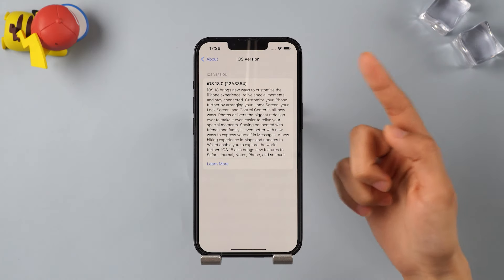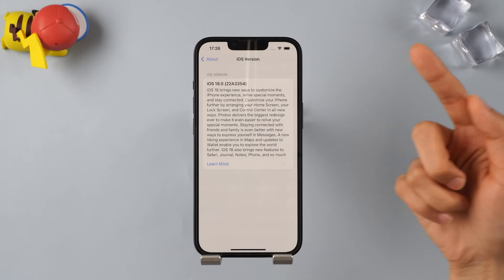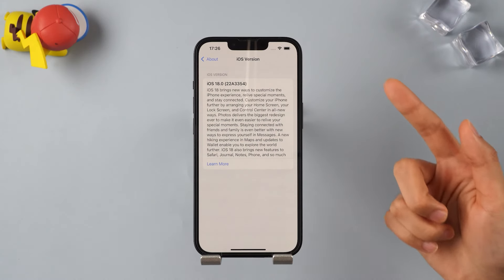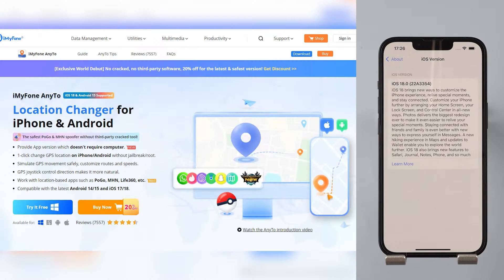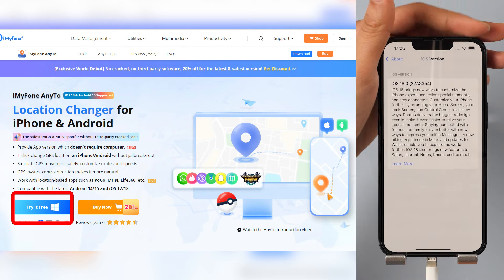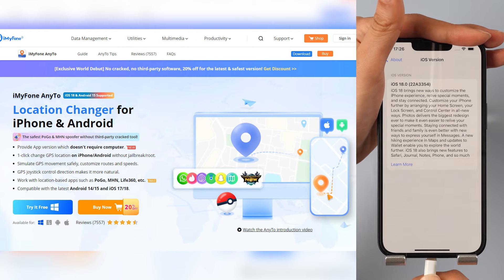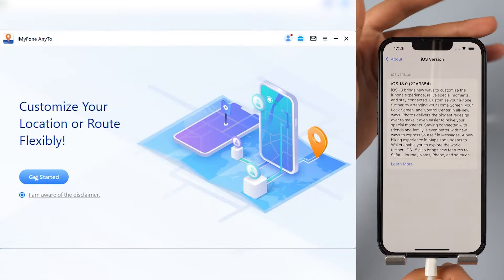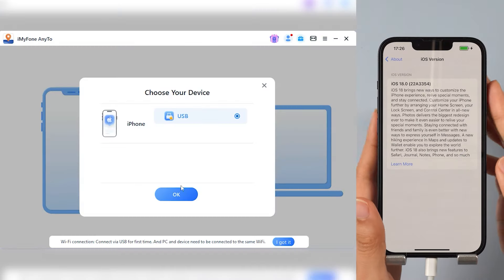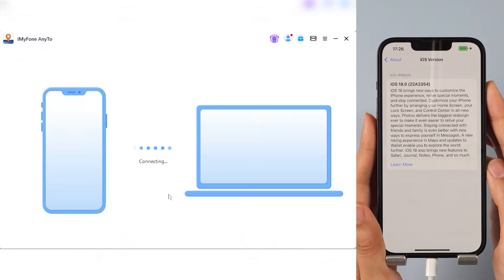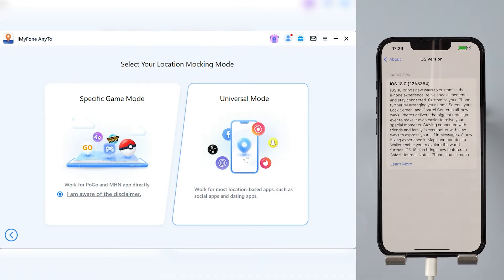As you can see, this iPhone is running iOS 18. Step 1: Free download iMyPhone AnyTo from the description below. Connect your iPhone to your computer and open the app. Choose the mode you need — game mode or universal mode.